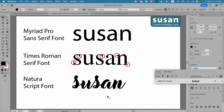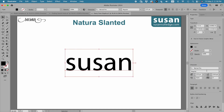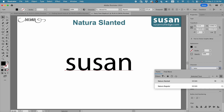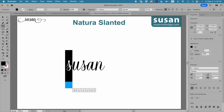Instead of going through Adlery Pro Swash, I'm going to move to some of my favorites and show you the ins and outs of using glyphs and applying them to your letters. I'm going to select Susan, and the first one we're going to do is Natura. I've already downloaded Natura, so all I have to do is click to apply it. Then I am going to choose the first letter.